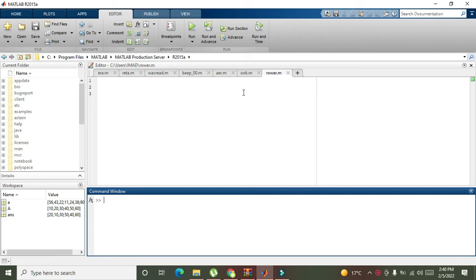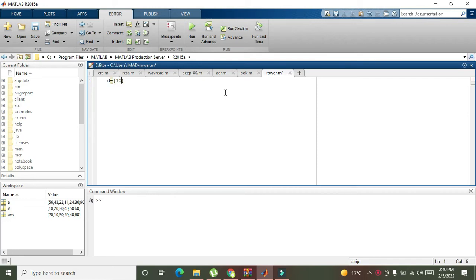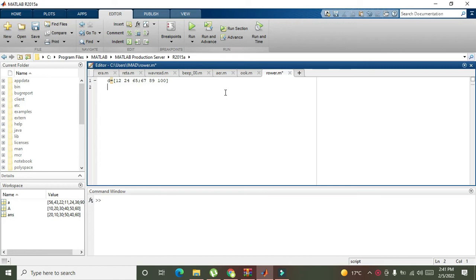First you need to declare a variable. Let's say we will write d is equal to 12, 24, and 65, then semicolon, 67, 89, and 100.